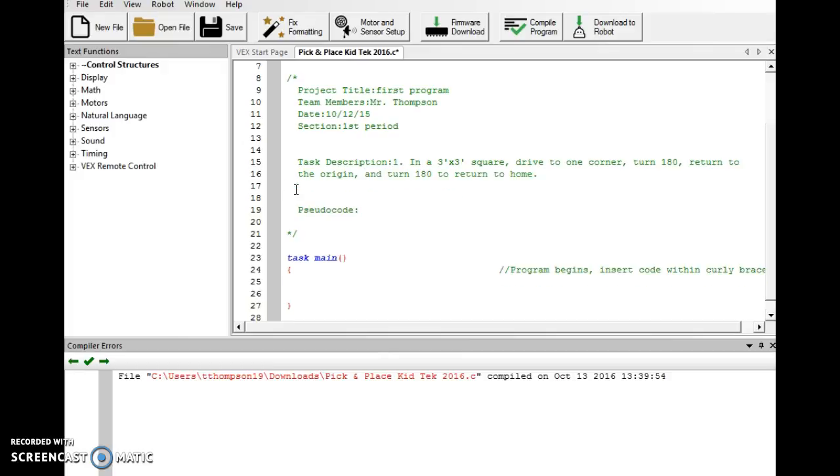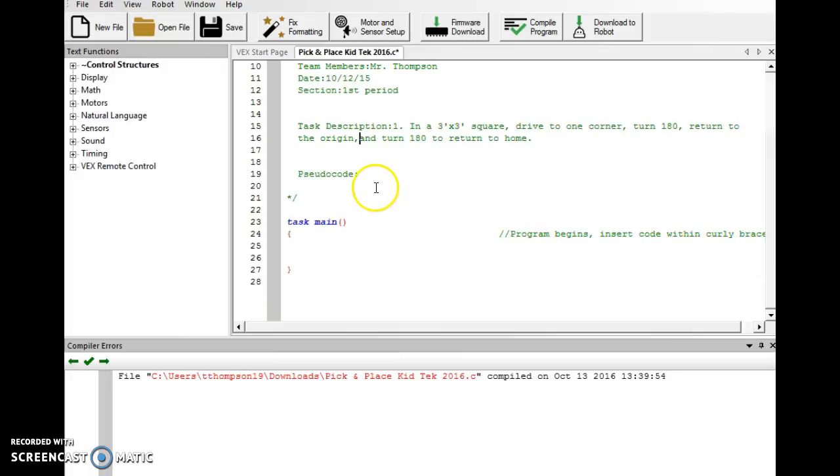Okay, so there's my task description: in a three by three square, drive to one corner, turn 180, return to the origin, and turn 180 to return home. Now all of our programs we're going to start with a push button, so that's going to be our until bump. But I'm just going to put here in pseudocode 'until bump'.